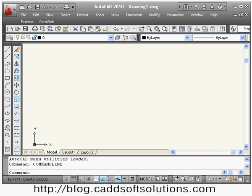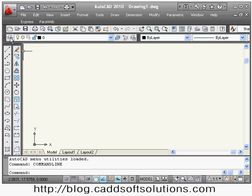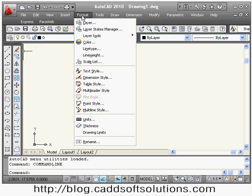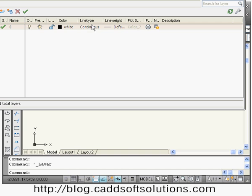Welcome back. In this lecture we plan to cover the layer concept and hatch concept — two major concepts. We will cover the layer command first, create some layers and see how it works, then discuss it in more detail. You can give the layer command by clicking on this button, or from the Format menu — the first button is Layer.